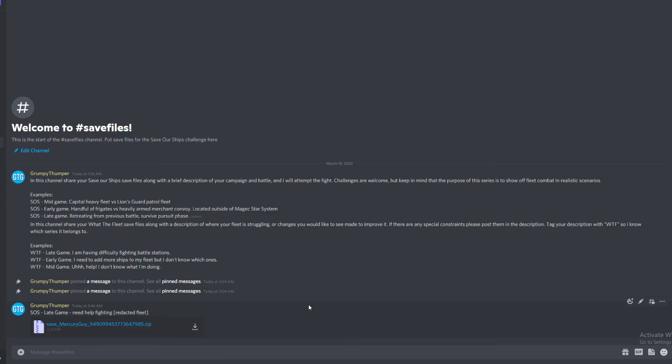So that's how you find your save files and that's how you're going to upload them to the channel. I'm going to delete this. This is just an example.